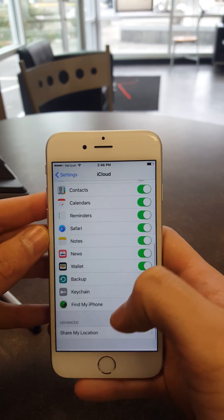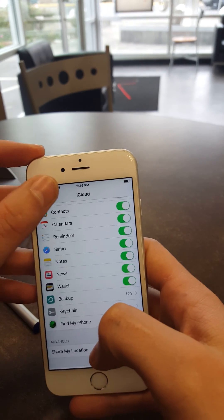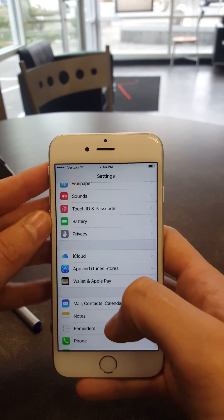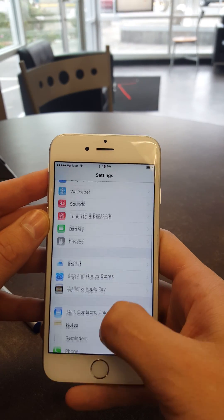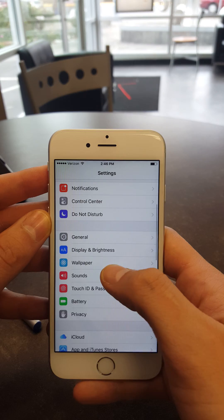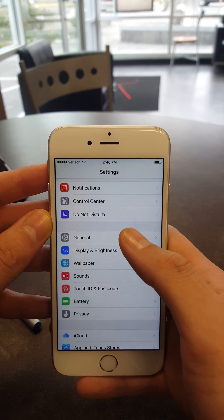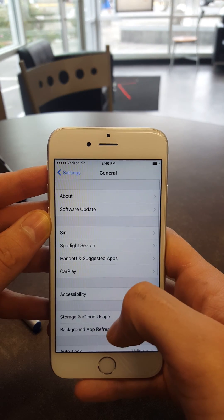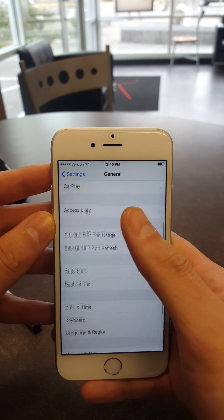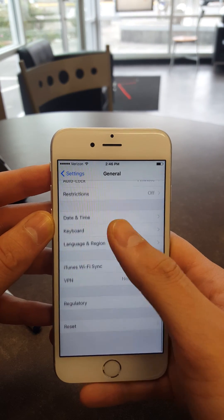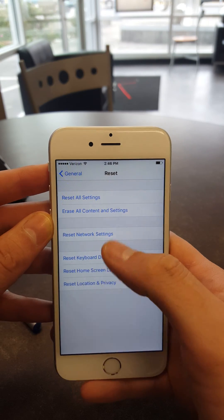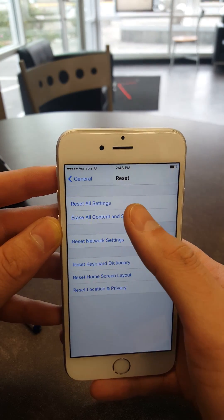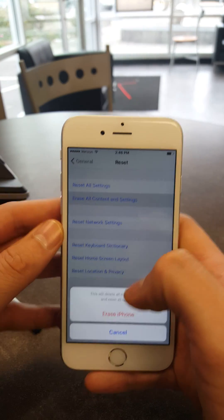Go back to iCloud and Settings, scroll back to General, scroll to Reset, and Erase All Content and Settings.